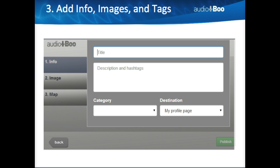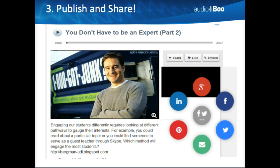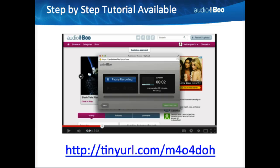When recording is done, you need to add a title, a description with hashtags, a category — most likely education — and then add an image, so it allows you to share both audio and a picture. You can tag everything as well. When ready, click Publish and share it by embedding content on your website, sharing it on a board like a playlist, or through social media platforms like Google+, LinkedIn, Facebook, Twitter, or email. There's also a step-by-step video tutorial available at tinyurl.com/M404DOH, plus a video on how to use the iPhone app.